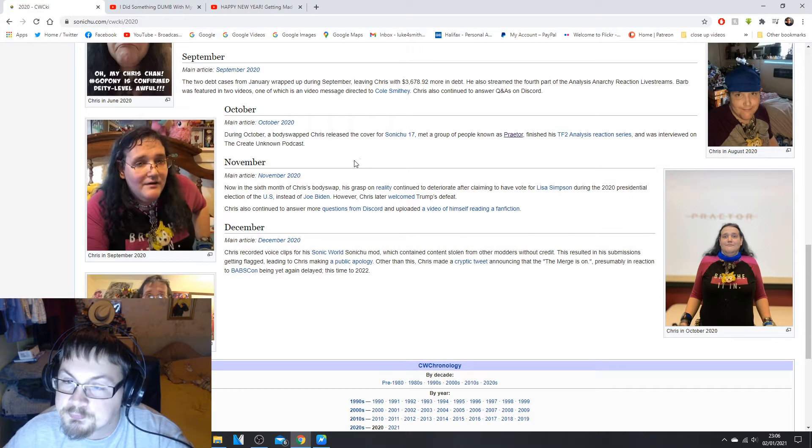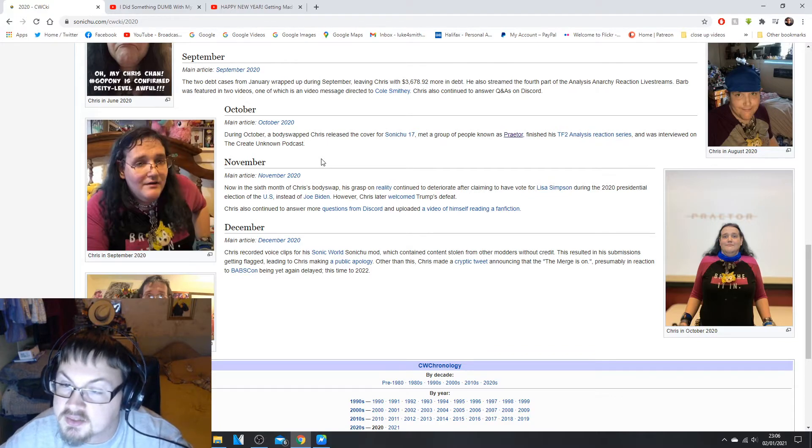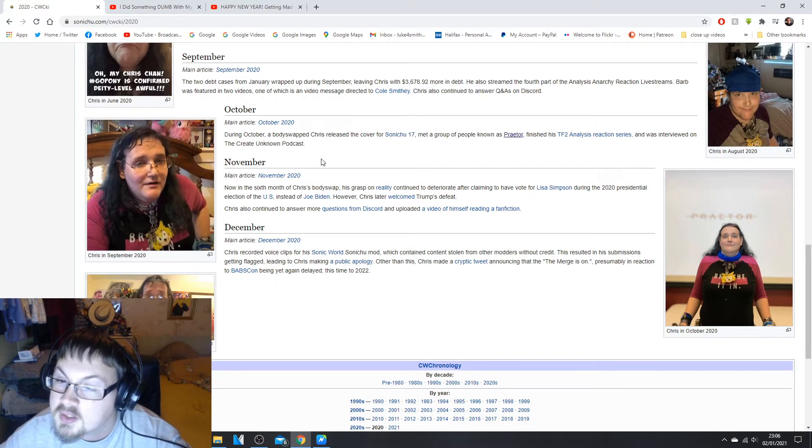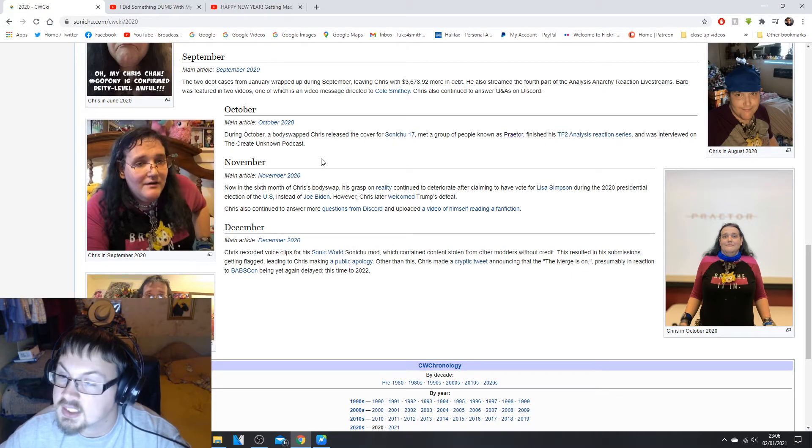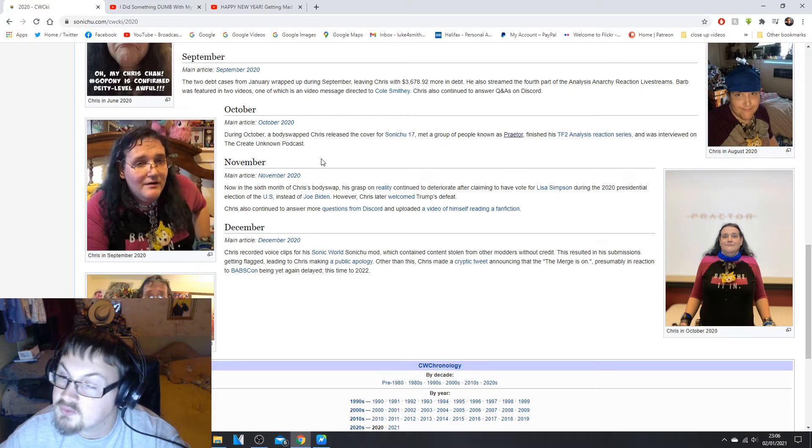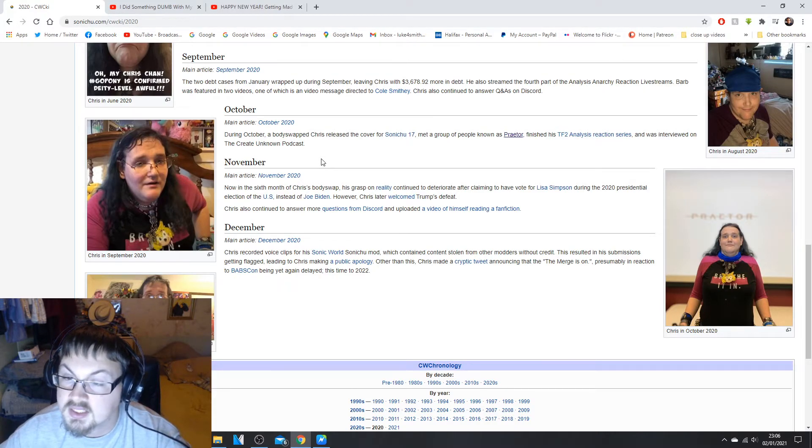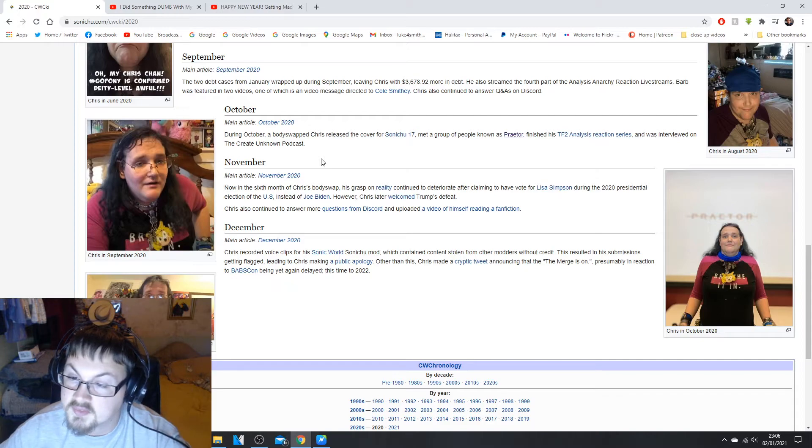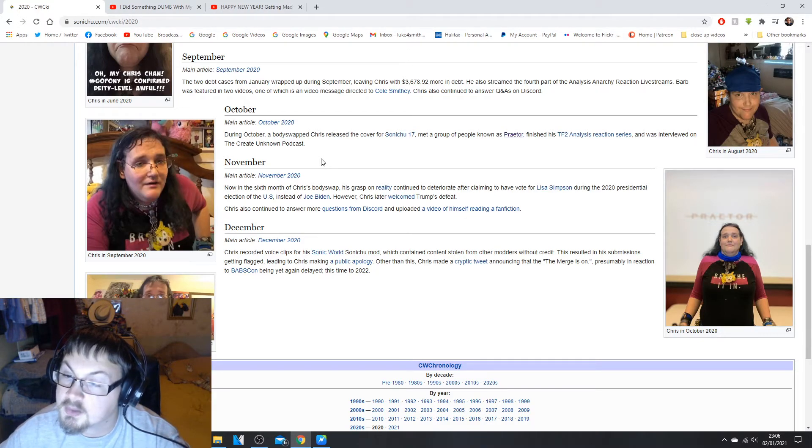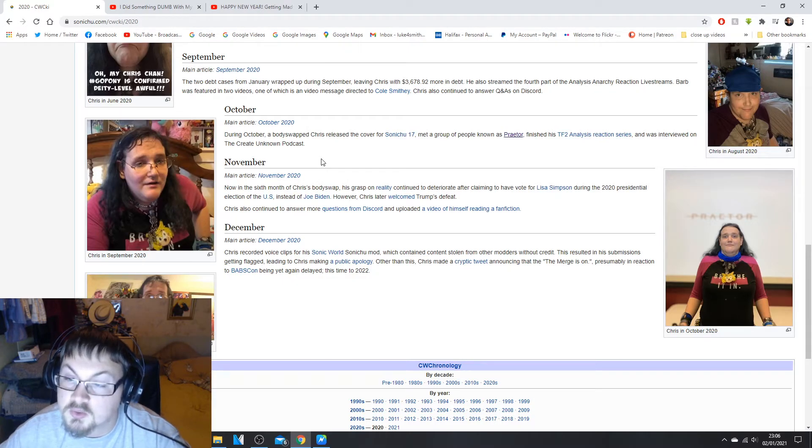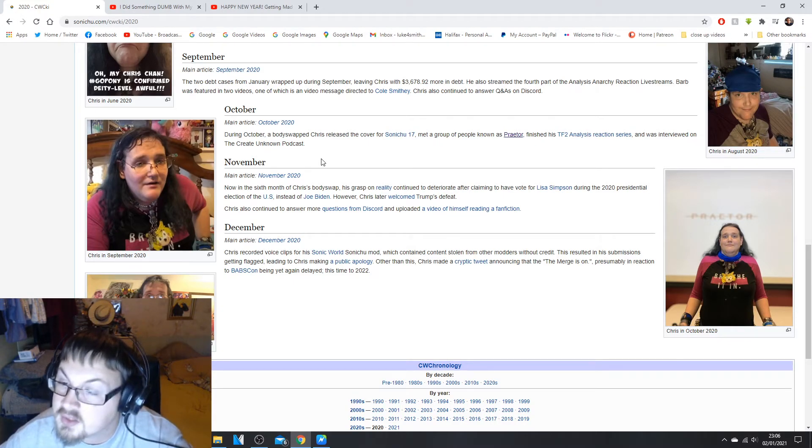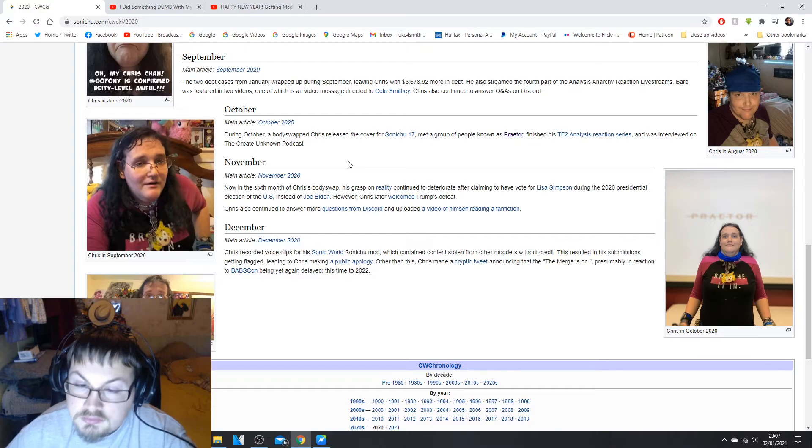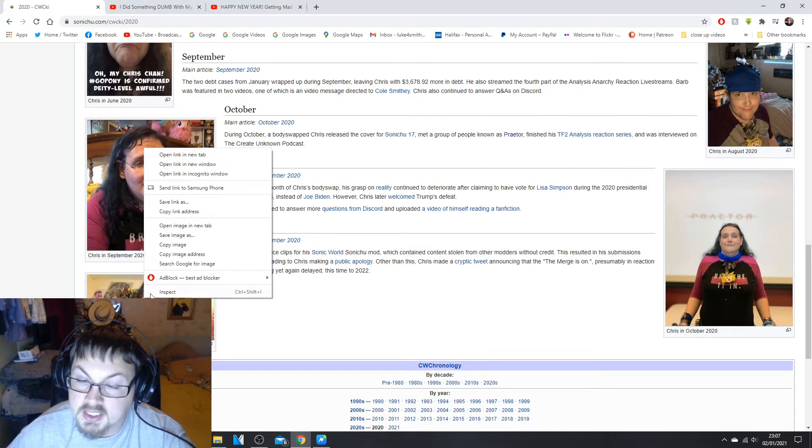In November, now in the sixth month of Chris's body swap, his grasp on reality continued to deteriorate after claiming to have voted for Lisa Simpson during the 2020 presidential election for the U.S. instead of Joe Biden. However, Chris welcomed Trump's defeat.